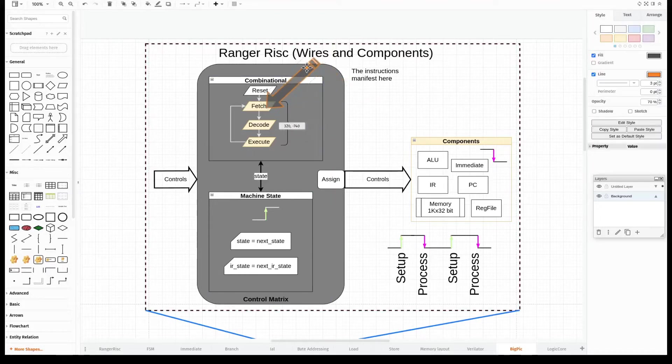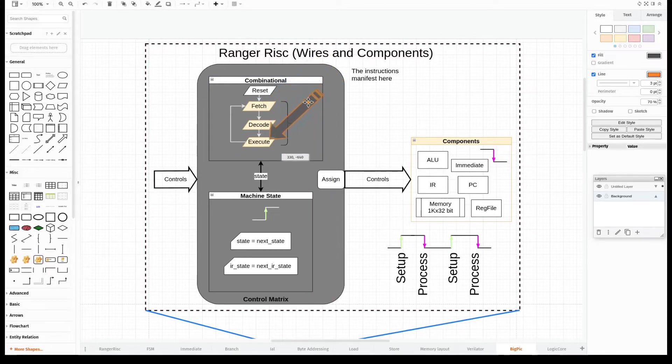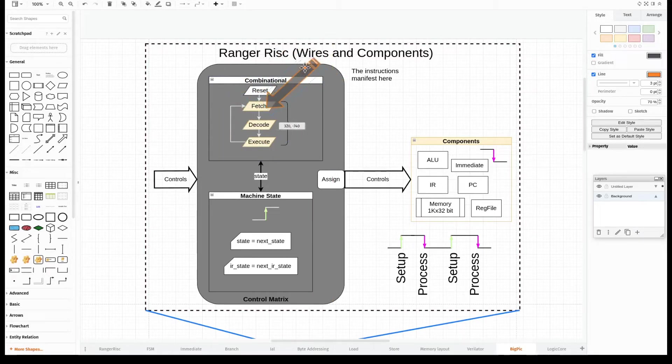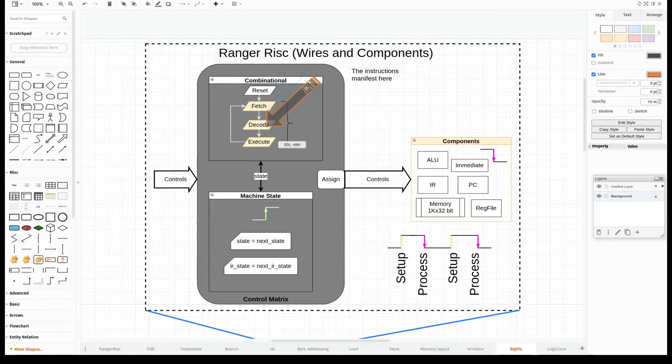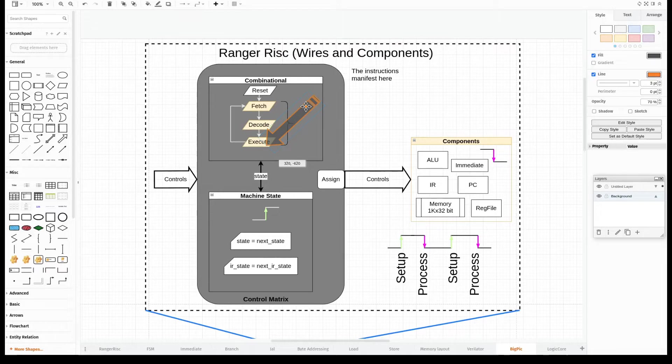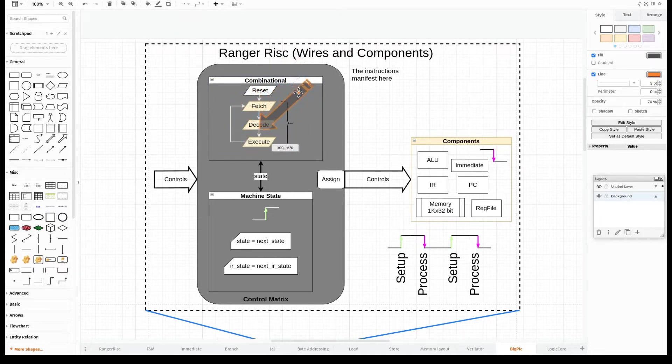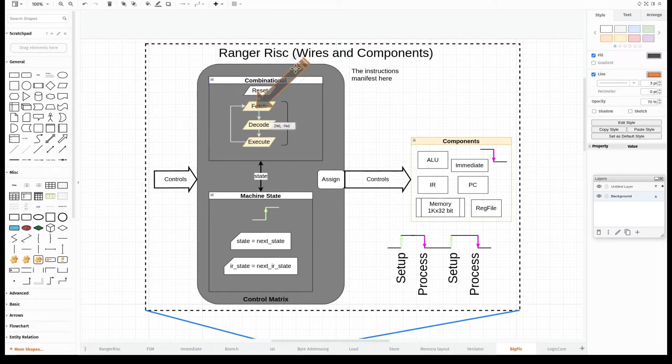Looking further at the control matrix, we can tell where the instructions manifest themselves. They all start coming to life in this section of the matrix. We have our fetch, the decode, and the execute. This is what all processors do, some more complex, some simplistic like this one. And they go around in a circle: fetching, decoding, and executing the sequence of states.